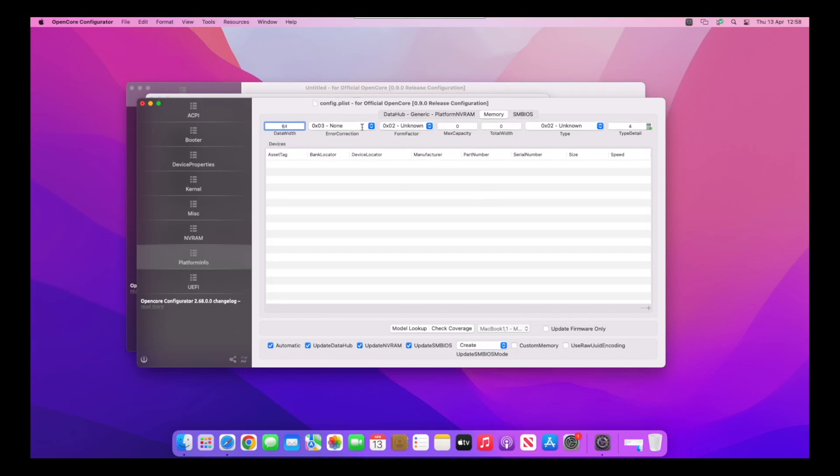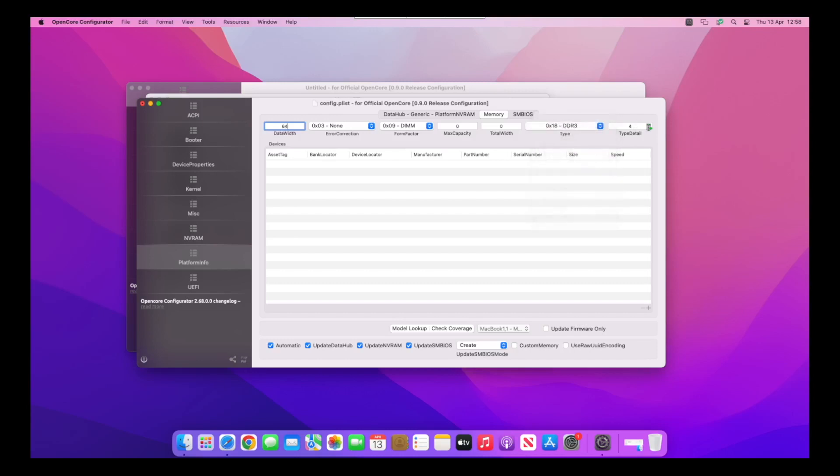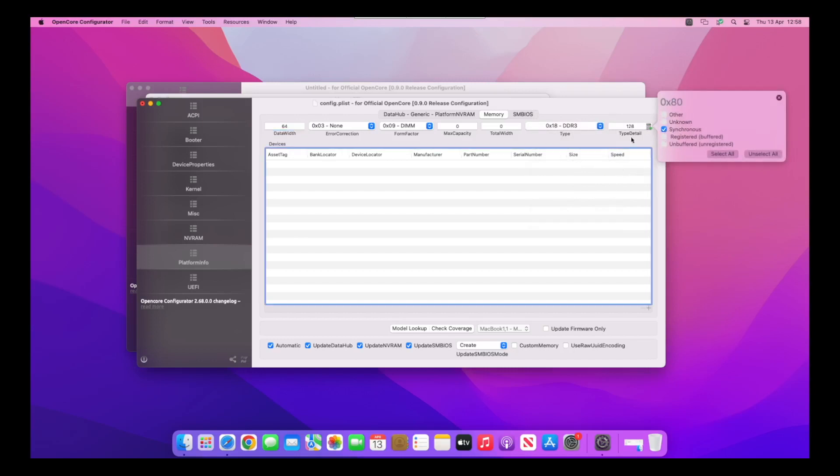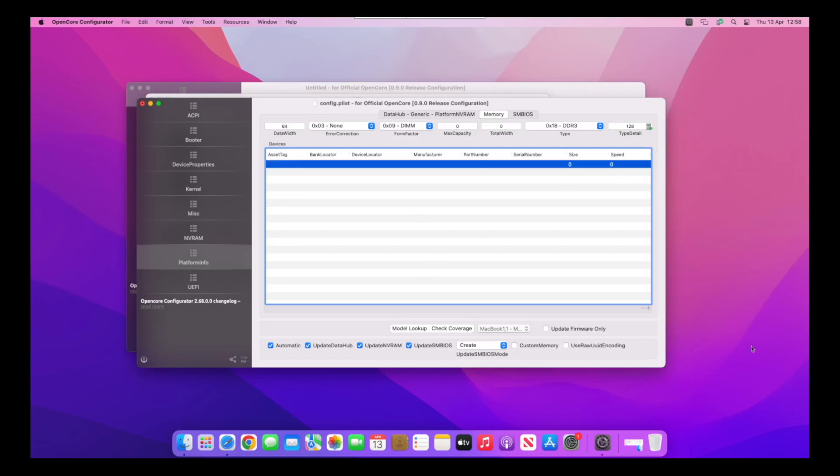We've not got any error correction, but the form factor is going to be DIMM. The type is going to be DDR3 for me. Then for the type detail, click that little calculator, untick unknown, and click synchronous. It'll automatically fill 128 in for you. Do the plus at the bottom now, and then we'll do plus again.